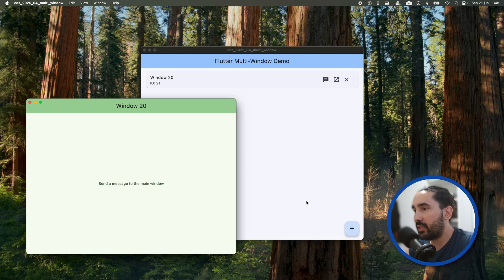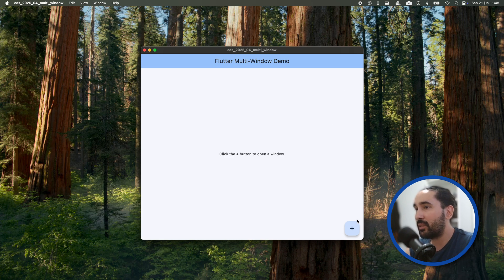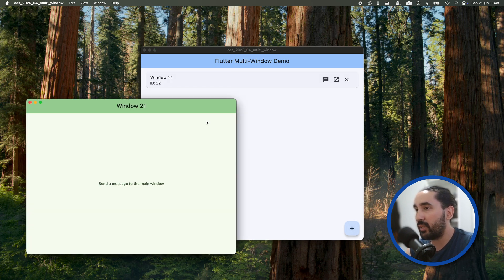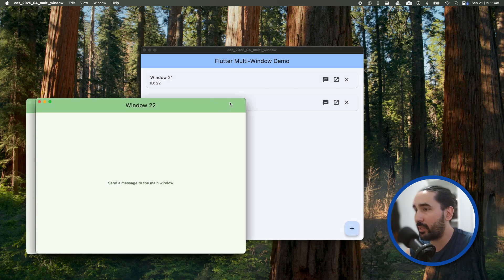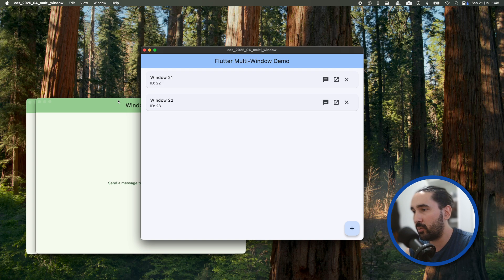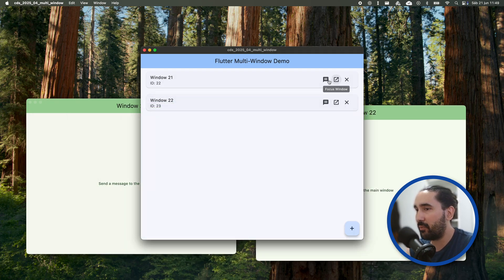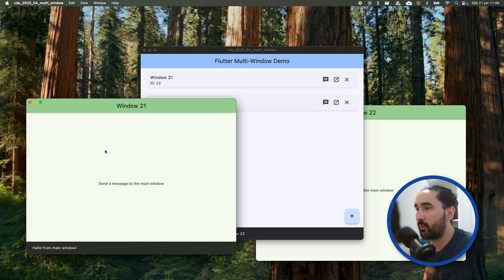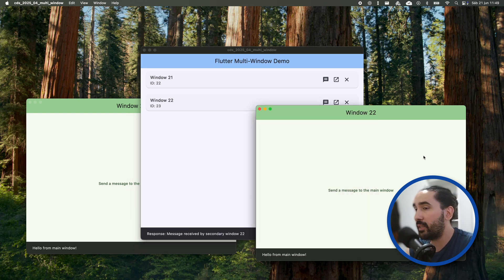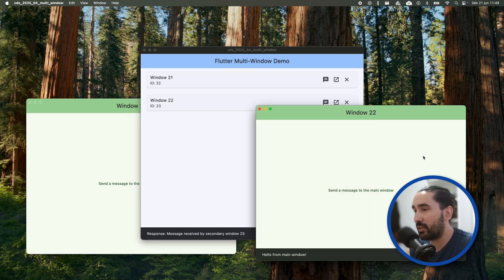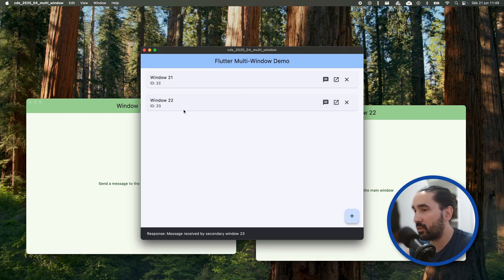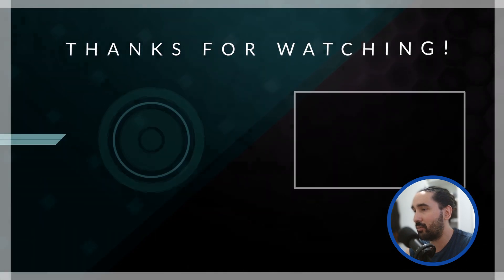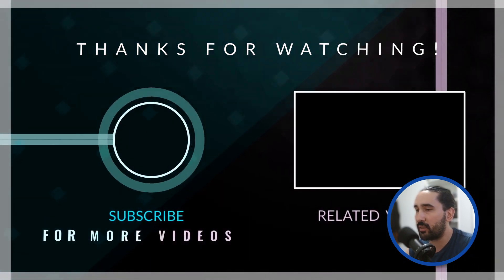Today, we explored how to manage multiple windows in a Flutter desktop app using the Desktop Multi Window plugin. We looked at how to create and close windows, how to send messages back and forth between them and how to bring any window into focus when needed. Hopefully, this gave you a solid overview of how multi-window support works in Flutter and how to integrate it into your own projects.